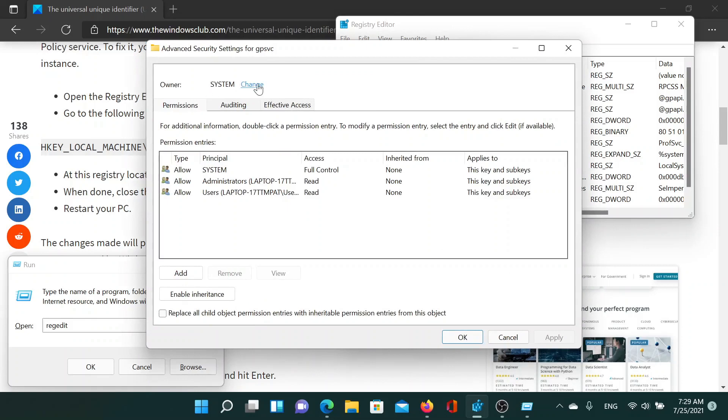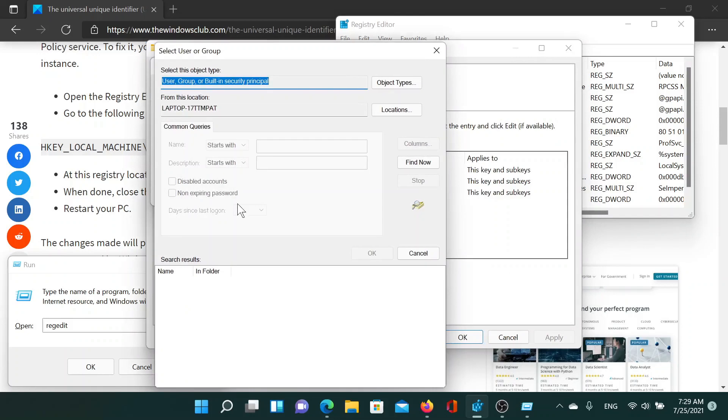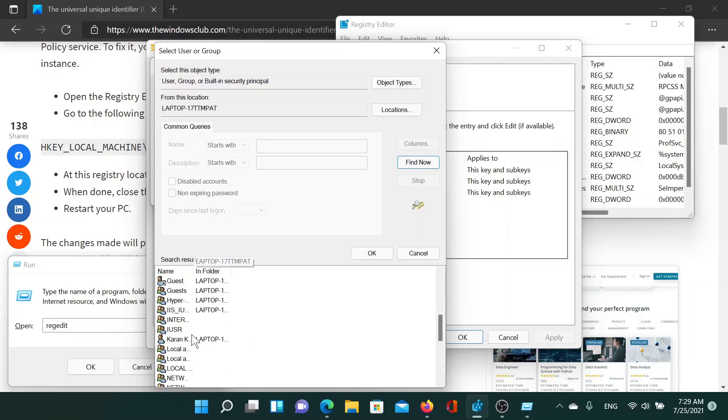Click on Advanced again and select the option which says Find Now. Scroll down to your name. My name is Karan Khanna, which is also the name of my computer. I'll double-click on it.